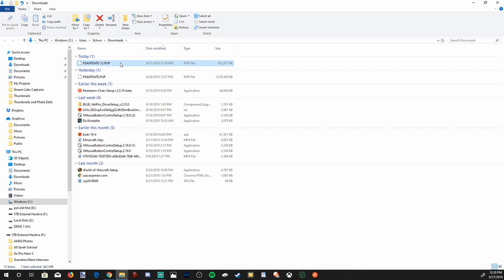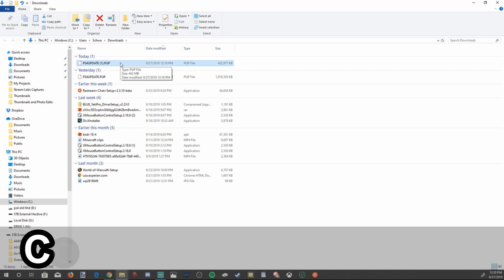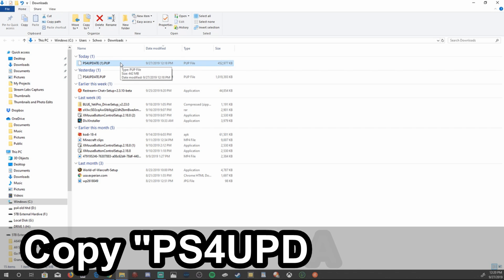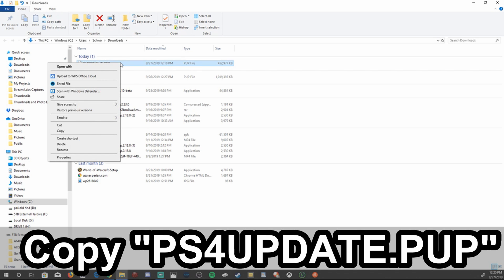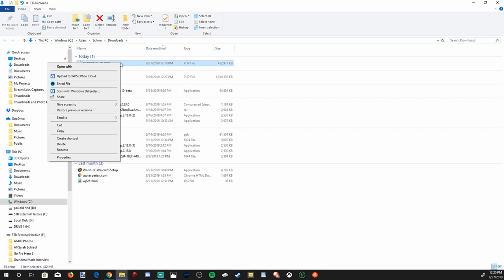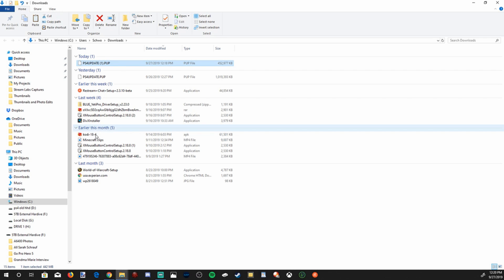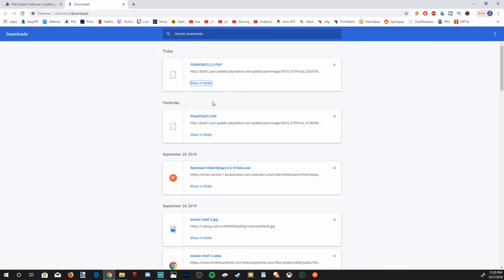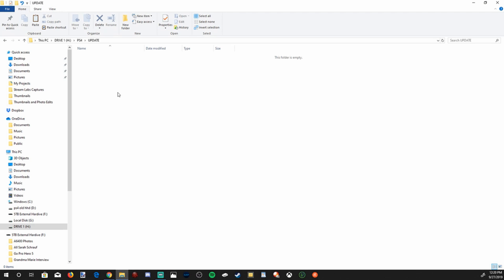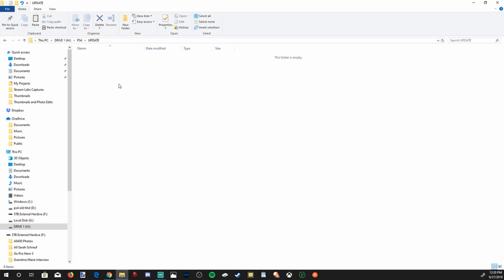I'm going to highlight the update file, right click on it, and then go down to copy. Then I'm going to go over to my file explorer where I have my PS4 folder, and then I'm going to go into the update folder, right click into this folder, and then go down to paste.